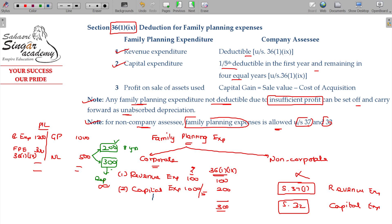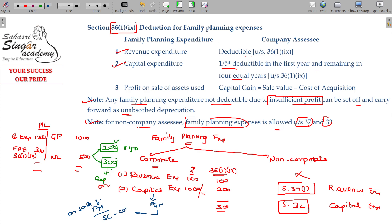For capital expenditure — for example, plant and machinery — if you are selling this plant and machinery, on the sale of plant and machinery, sale consideration minus cost of acquisition will be considered. However, profit on sale of assets used is not PGP; it comes under capital gains. Sale value minus cost of acquisition falls under capital gains. These are the predominant points to keep in mind for deductions for family planning expenses.